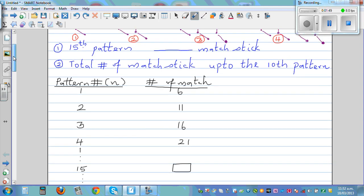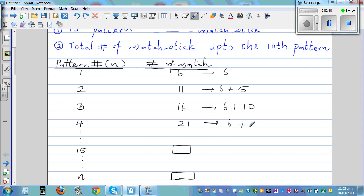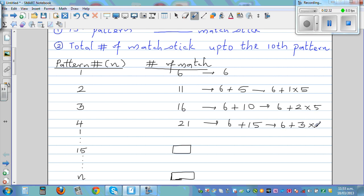If you look deeper you will see things. This is six — can I write this as six plus something? Six plus five is eleven. Can I write sixteen as six plus something? Six plus ten. And this is six plus fifteen. Going deeper: this can be written as six plus zero times five, six plus one times five, six plus two times five, and six plus three times five.